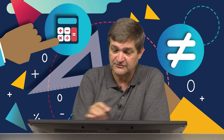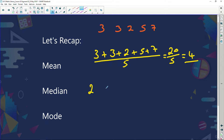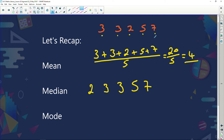Then we looked at median. Remember, median is like middle — we find the middle one. But first we have to put all our data in order. So looking at our numbers and putting them in order: 2, 3, 3, 5, and 7. We always check that we've written down the same number of data given — 5 bits arranged. Then we just find the middle one, so our median is 3.